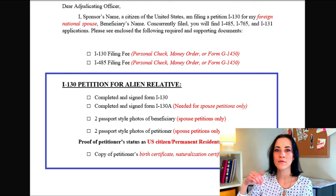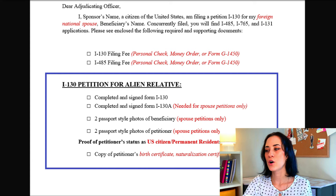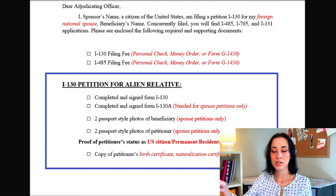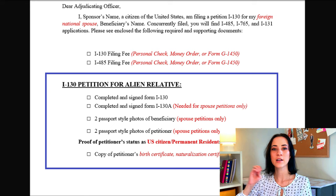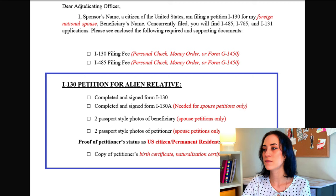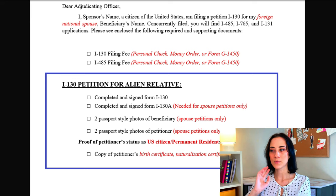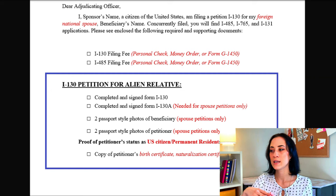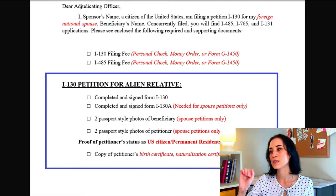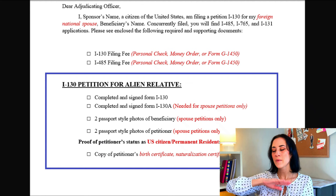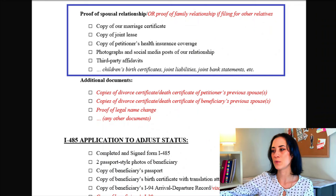Moving on, I included the two passport-style photos of the beneficiary and the petitioner — again, that is for spousal petitions only. You do not need to include passport-style photos if you are filing for anybody other than your spouse. This is all followed from the supporting documents list in the form instructions. Definitely go and read each of the form instructions to double-check that you have included all the supporting evidence. First of all, you want to include proof of the petitioner's status either as a U.S. citizen or a permanent resident — either a U.S. birth certificate, naturalization certificate, proof of citizenship through parents, or a copy of your green card, including front and back.